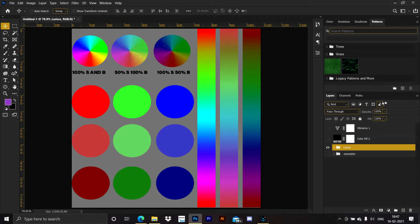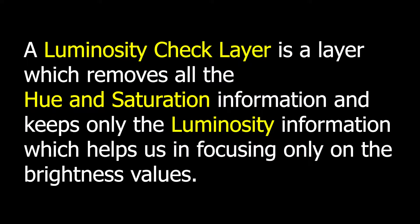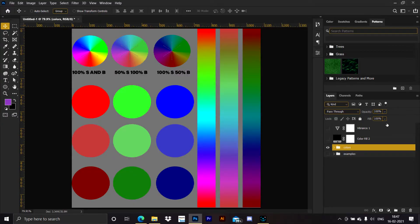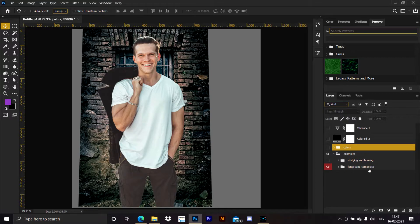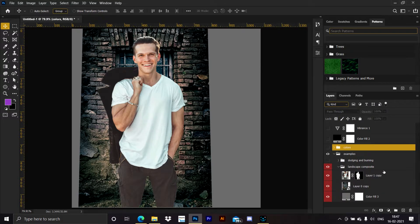In this tutorial we will be talking about the luminosity check layer — how to create those check layers and when to use them. A luminosity check layer removes all the colors and saturation from the image and only keeps its luminosity values based on human perception. Let's jump straight into a practical example using a landscape composite.